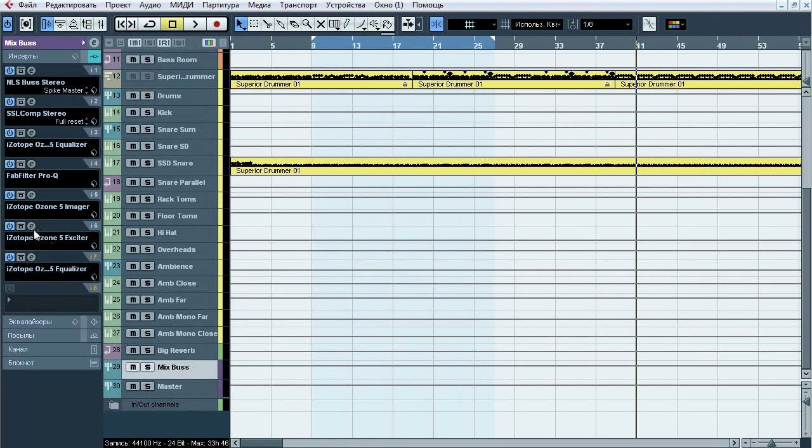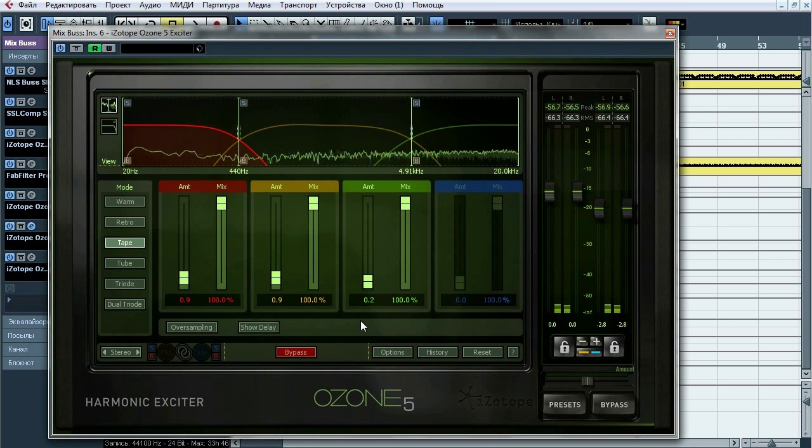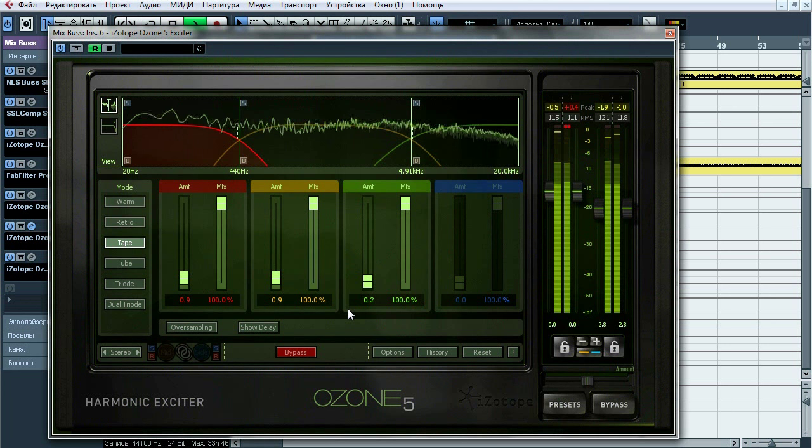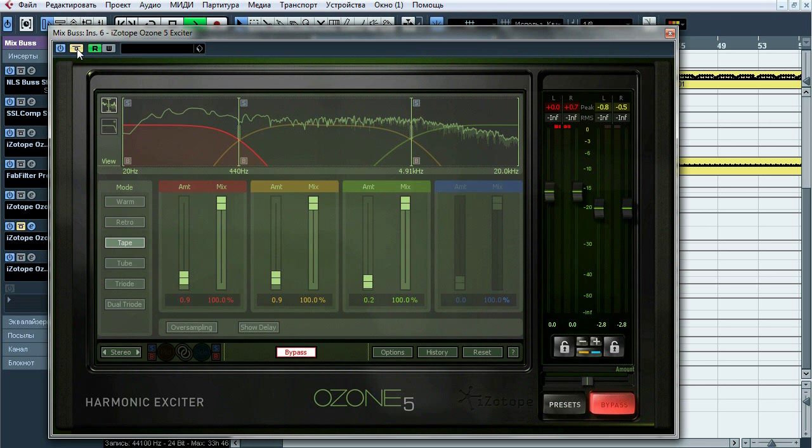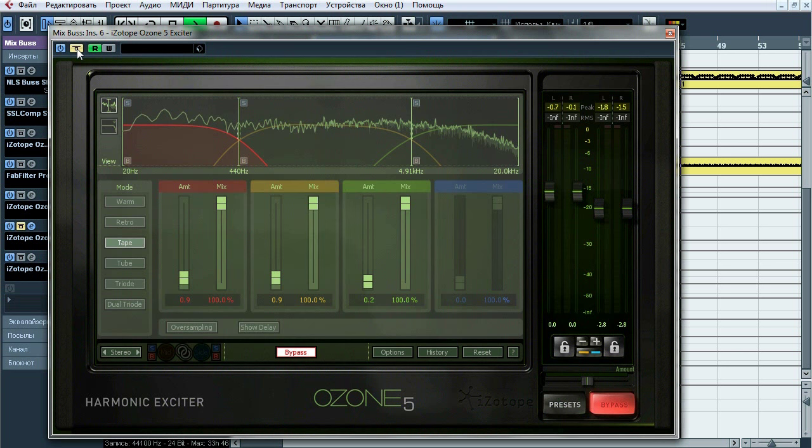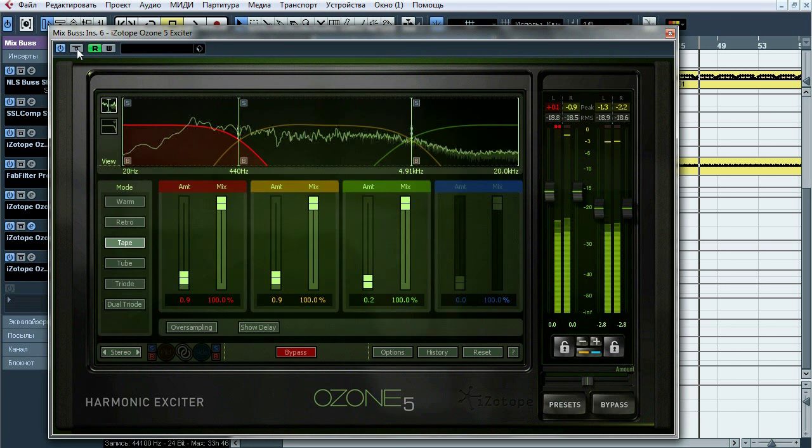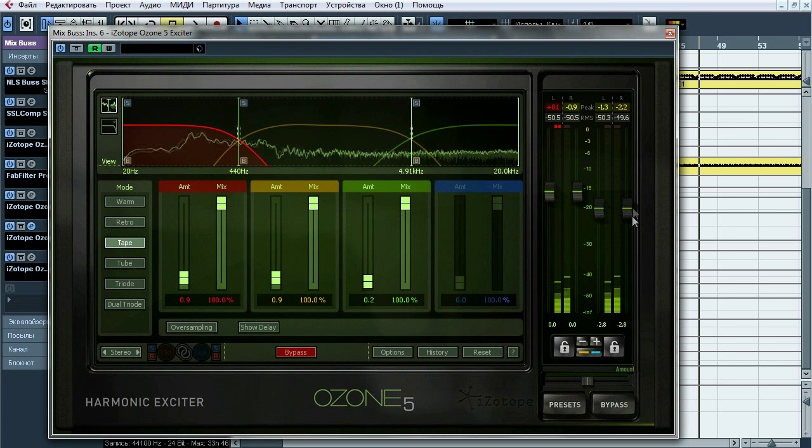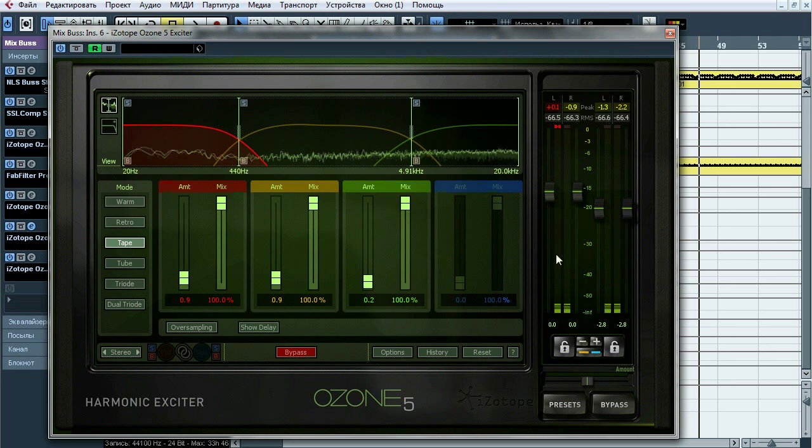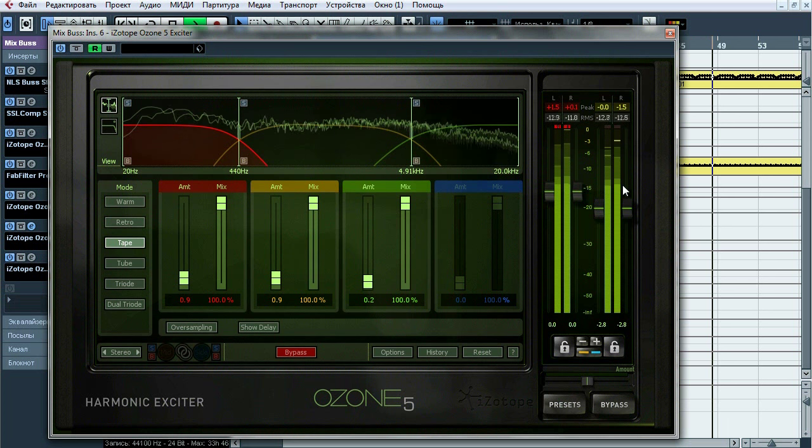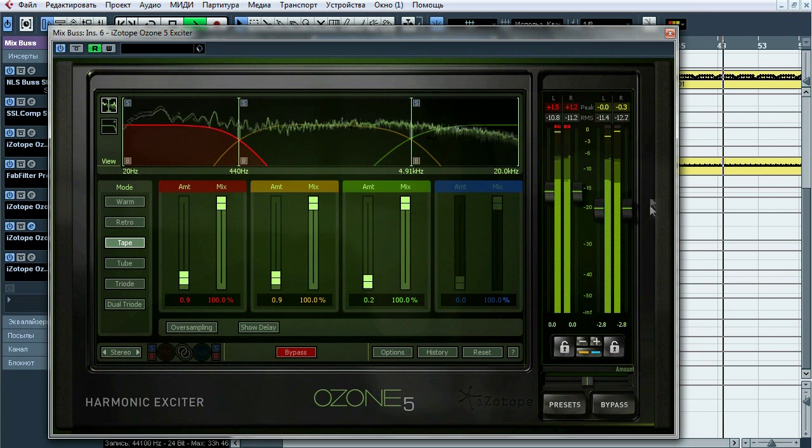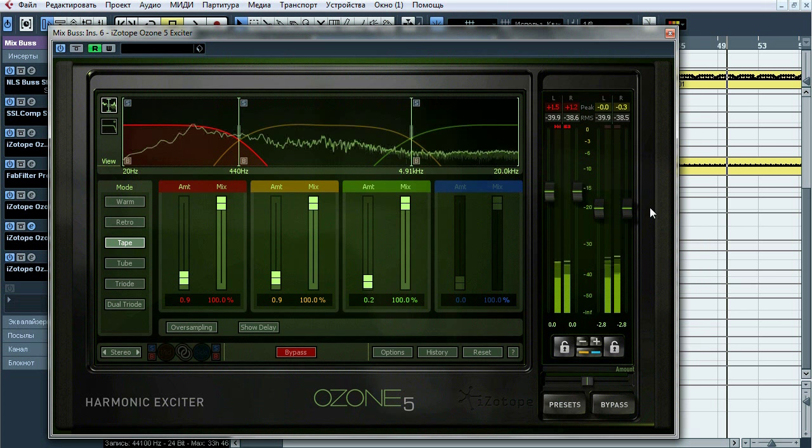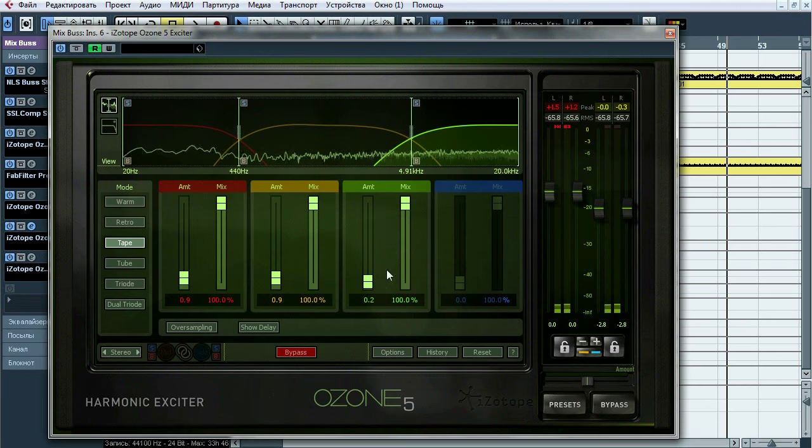Next thing, is Isotope Ozone 5 exciter in tape mode. This thing will give us bit of compression and saturation. You can notice that output is dropped to minus 2.8 decibels and this move compensates input and output RMS levels. Also notice that amount of saturation on high band is slightly less than others to avoid too harshly highs.